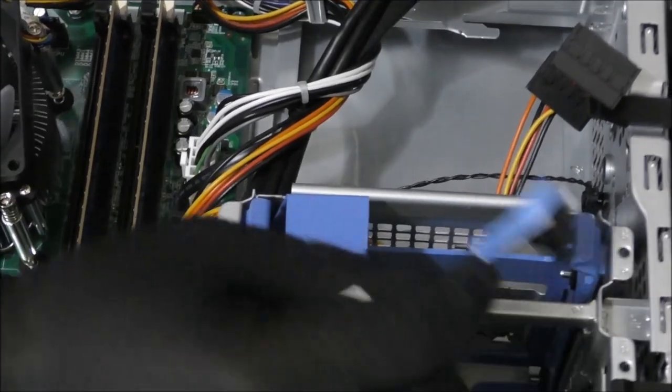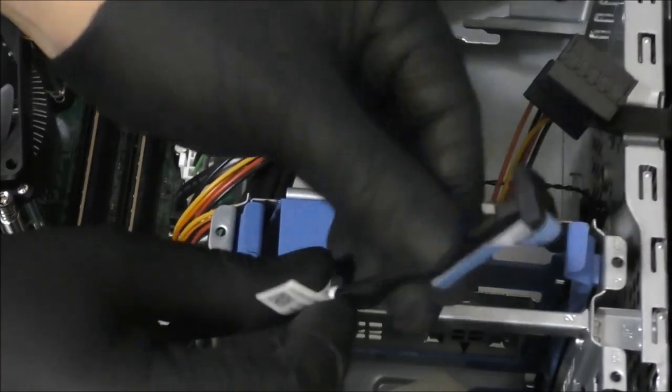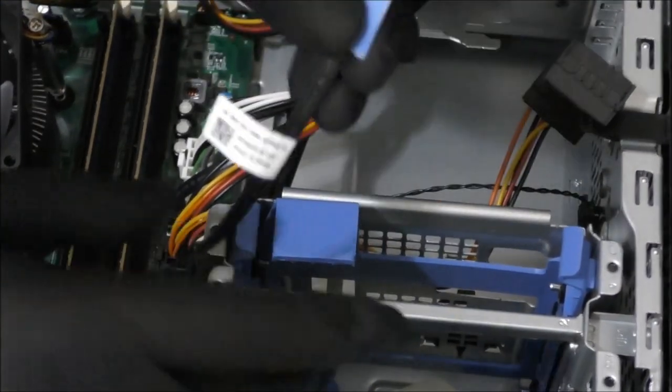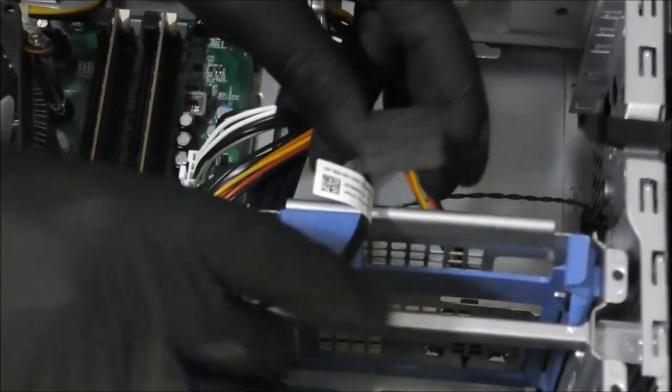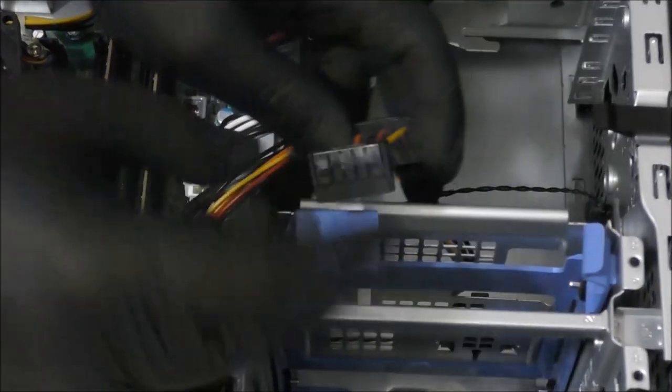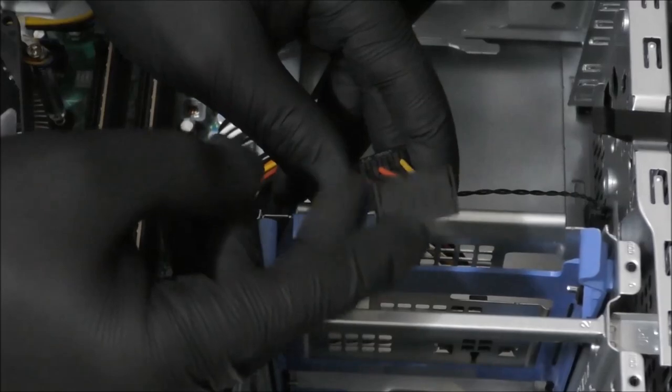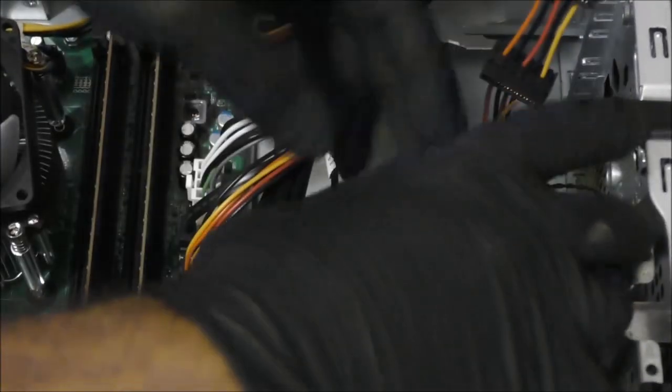There are two main cables for this hard drive to be connected to. One is the data cable, the one I'm holding, and the second one is the power cable. Both of these cables need to be connected carefully to the hard drive without using any force or you will bend the hard drive connectors.